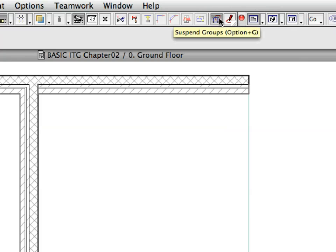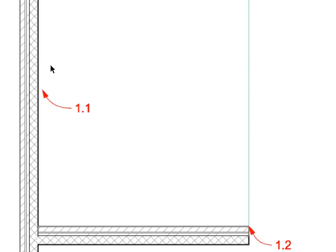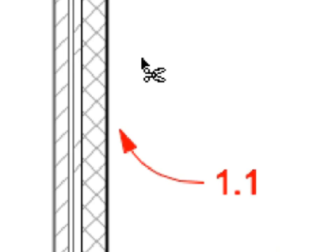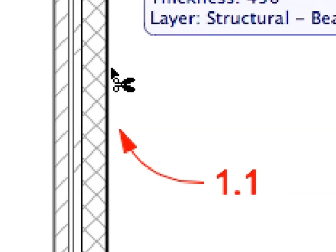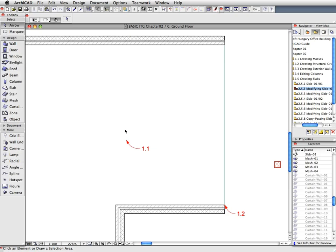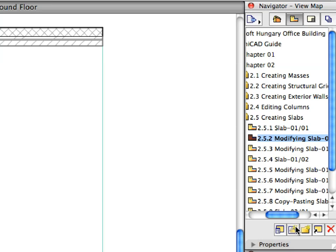Make sure that the Suspend Groups toggle in the standard toolbar is switched on — switch it on if it's off. Hold down the Control or Command key and move the mouse anywhere over the wall near Label 1.1 until the Scissors cursor shape appears. Click to trim the portion of the wall situated between two other walls. Activate the next preset view in the View Map.